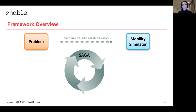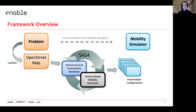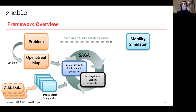So we have a problem, and we decided to solve it using a mobility simulator. The first step is deciding the location and using OpenStreetMap to extract the data. Once you have the OpenStreetMap data, the first iteration of Saga begins. In the first iteration, it's going to generate all the infrastructure and the environment, and provide the first version of the activity-based mobility. It's going to output a lot of intermediate configurations, and with those and additional local data, you can start iterating to improve your scenario.